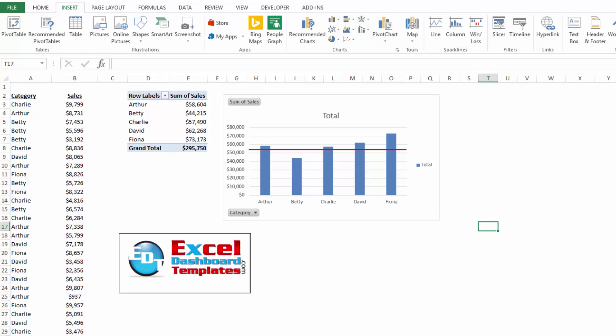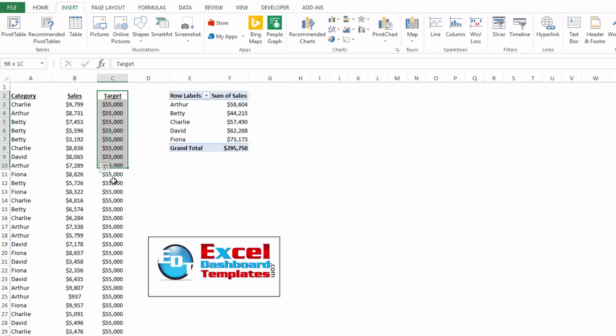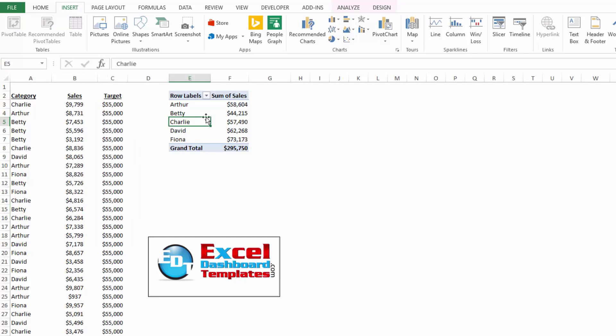Another way that you can do it is you can add an additional series to your data structure. And so if I go into my pivot table, instead of just sales, I've added target with all the same value at 55,000.